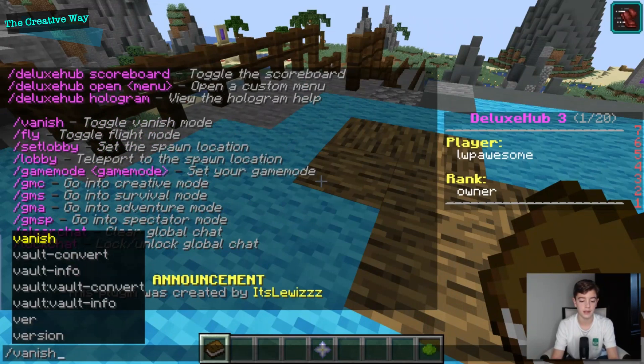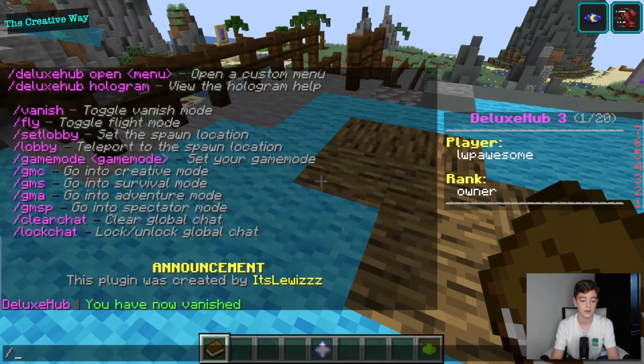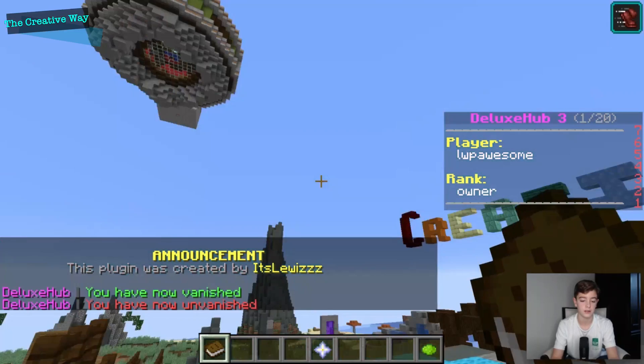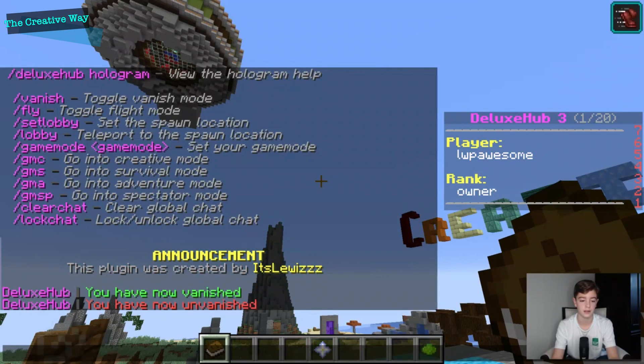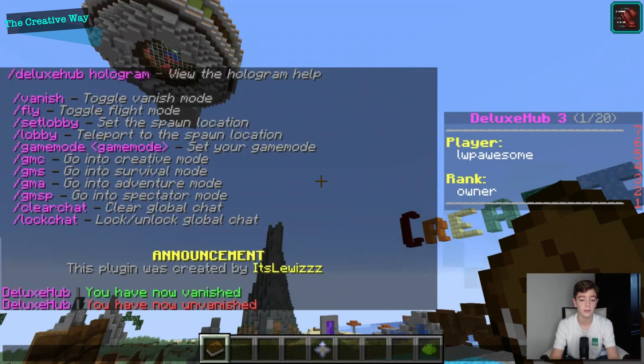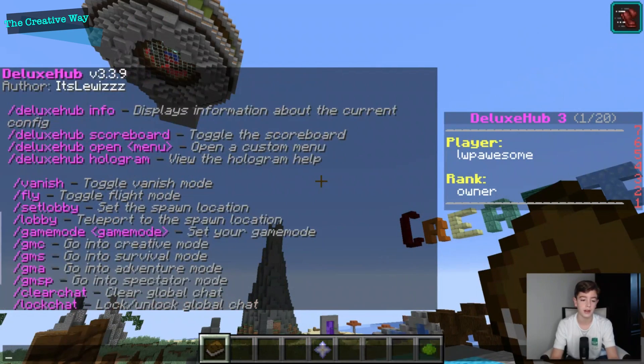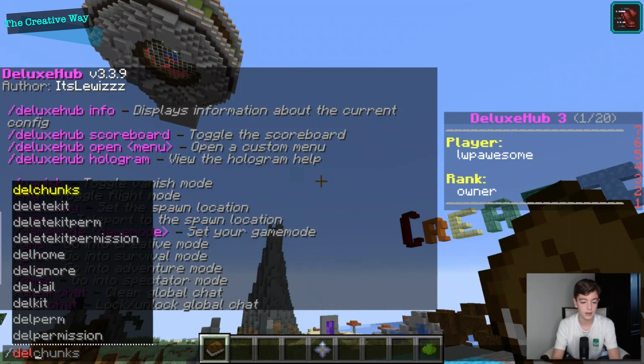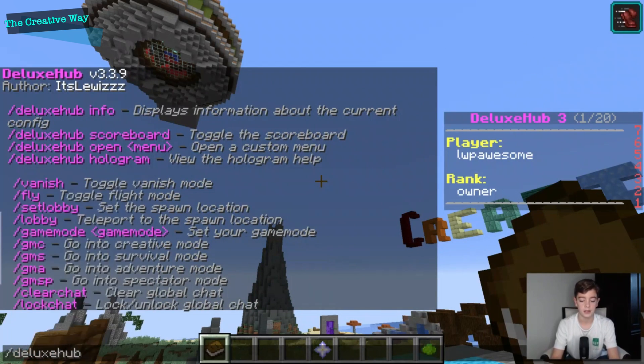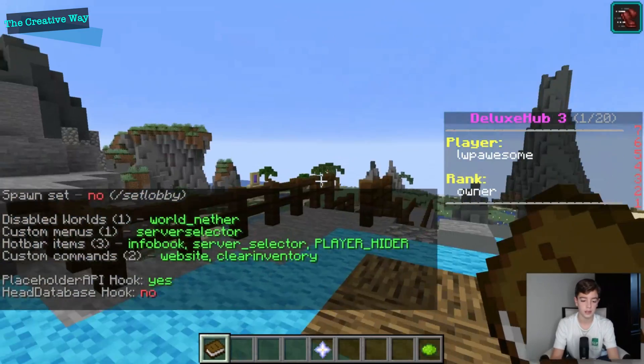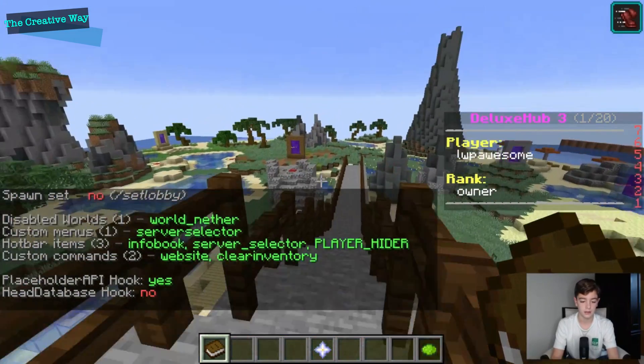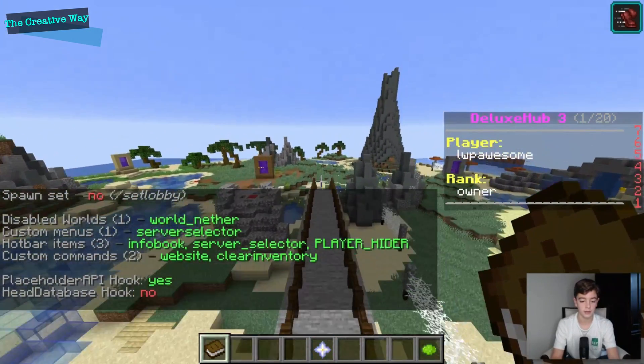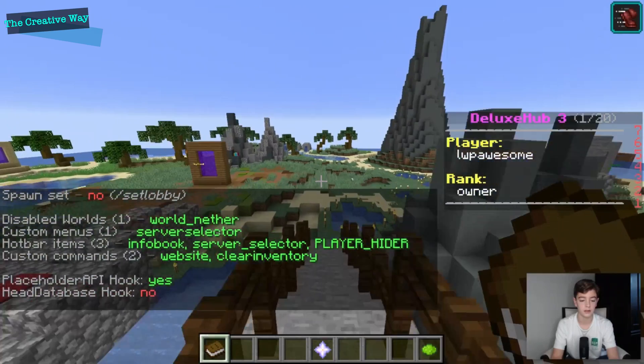You can do slash vanish and slash unvanish or slash vanish still. You can actually add holograms with this plugin but I already have holograms so I don't need it. Deluxe hub info gives you the disabled worlds, the custom menus.